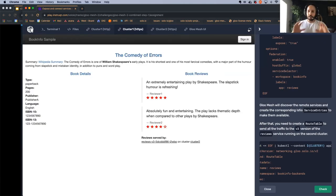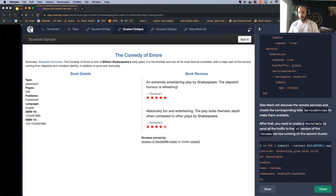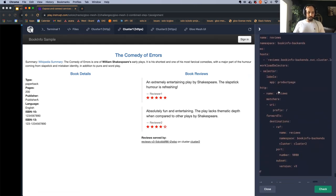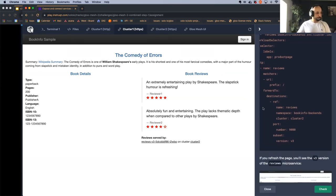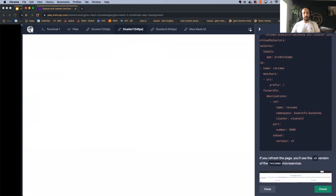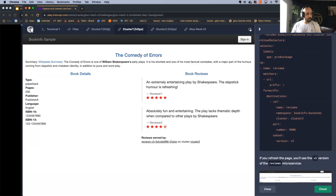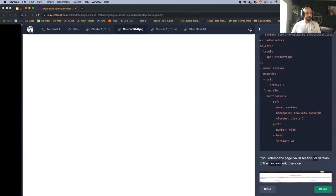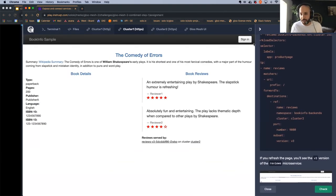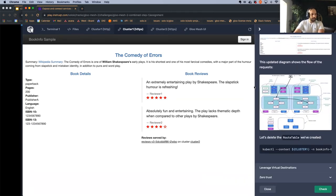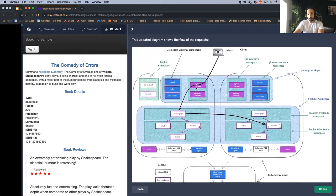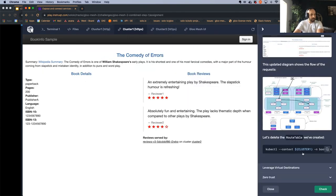This cross-cluster forced routing required just two steps: enable federation on the workspace, and create a route table pointing to the desired cluster and subset. Traffic flows from the client to the ingress gateway to the product page, then is forced to the review service on the different cluster. We then delete this route table to prepare for the next section.